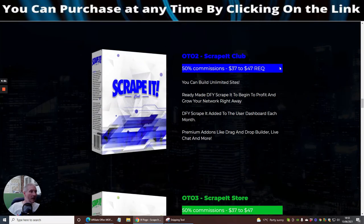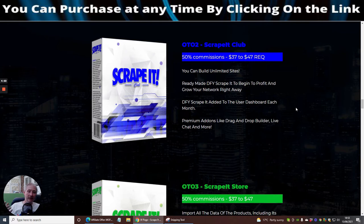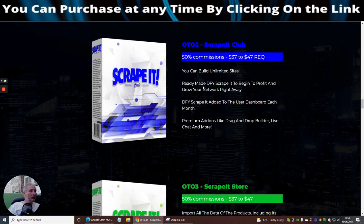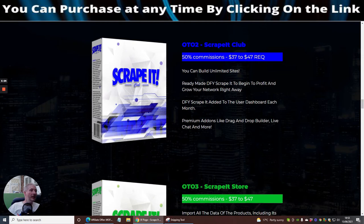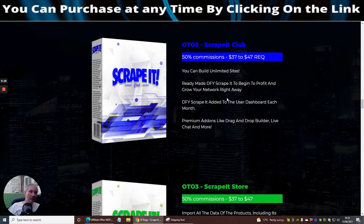OTO2, which basically we're going through the funnel process now, is Scrape It Club. You can build unlimited sites, ready-made done-for-you Scrape It to begin to profit and grow your network right away. Done-for-you Scrape It added to your user dashboard each month.